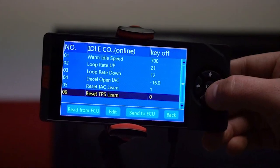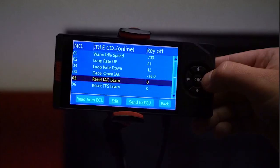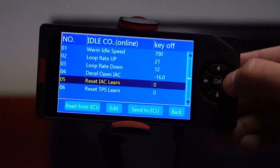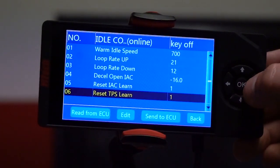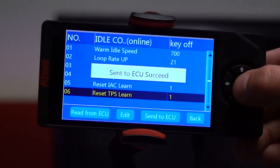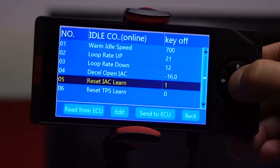Our final two settings are Reset Learned for TPS and IAC. Both of these values start off at zero, but if you change it to a 1 and send it to the ECU, you're telling the computer to wipe all learned TPS or IAC settings.